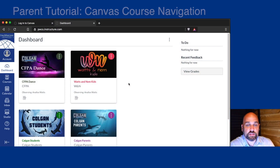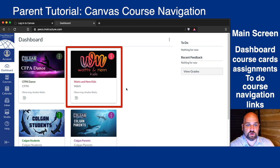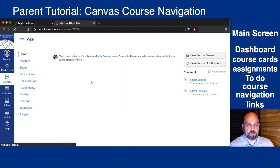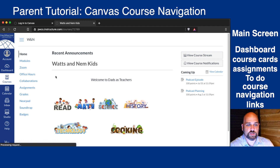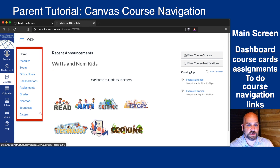From the parent dashboard, we can see the courses that our child is enrolled in and that we are observing. When we click on our course, we'll see course navigation links that are up here on the left side.